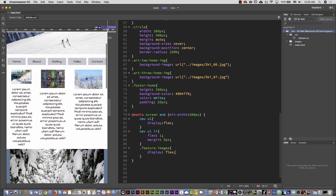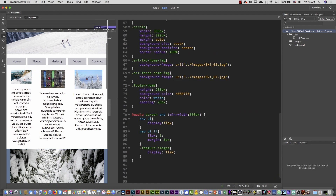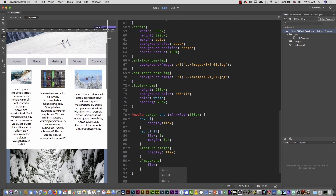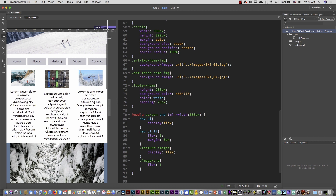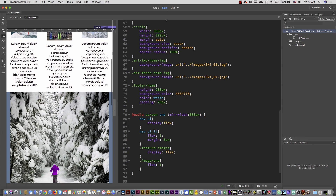Then I target .image-one — which is the wrapper of each image and its text — open and close curly brace, and apply flex: 1. Every single one will have the same equal space. It's a little smaller because the height is not the same, but you can see it's working properly and there's no problem with the elements inside.